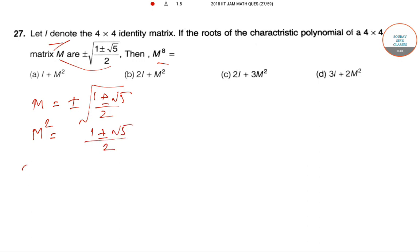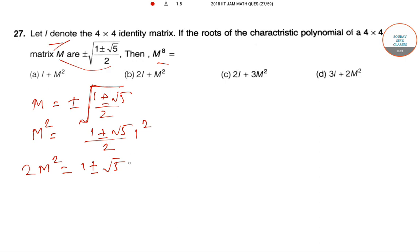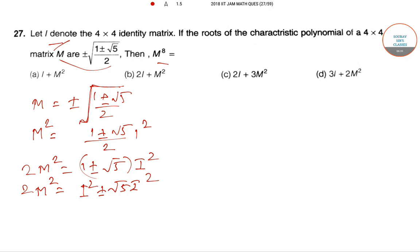We take another square, changing sides to take advantage of it. Since I is the identity matrix we can always write terms as I². When we multiply through we get I² ± √5·I². Taking it further we have M^4 expressed in terms of powers of I.